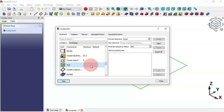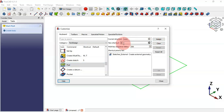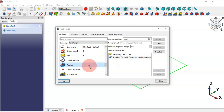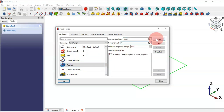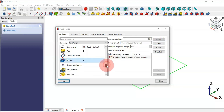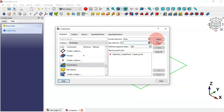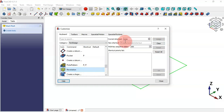For Create New Sketch we can set S+C and assign it. For the Pad operation (also known as extrude) we can set a shortcut and assign it. For the Pocket operation we can set P and assign it. For Polar Pattern we can set P+P and assign it. For Revolution we can set R and assign it.